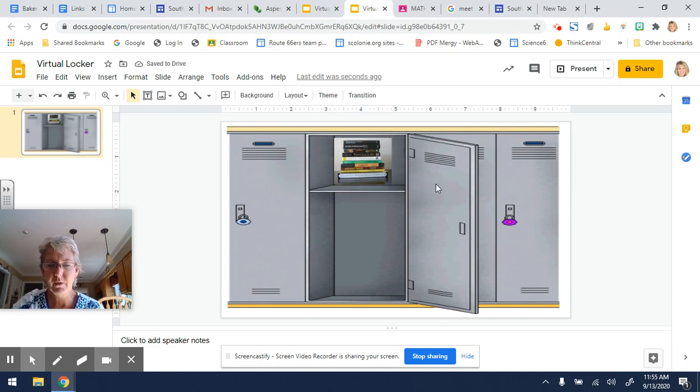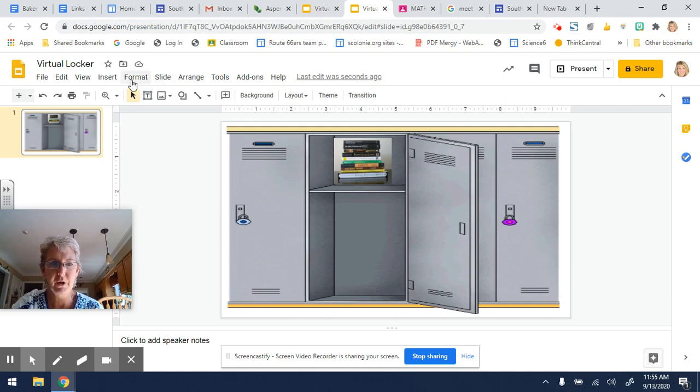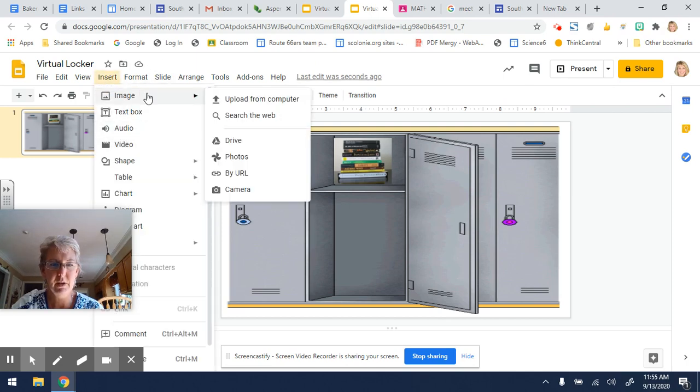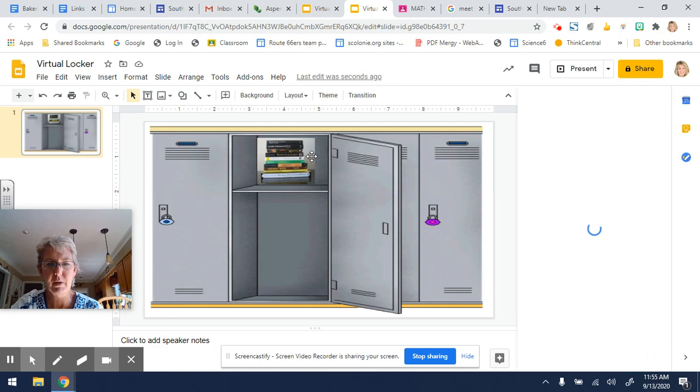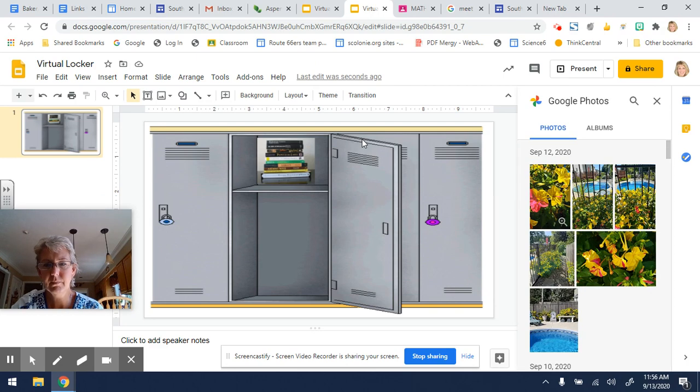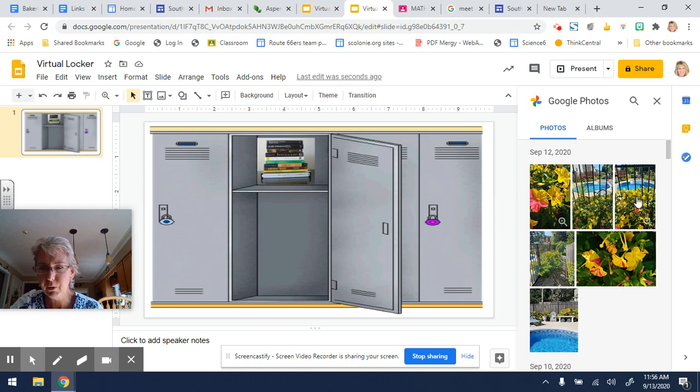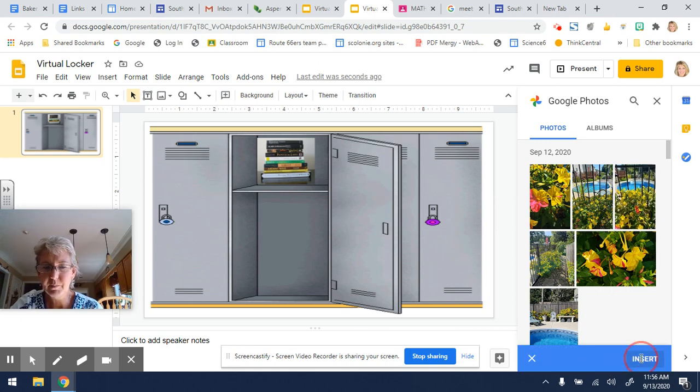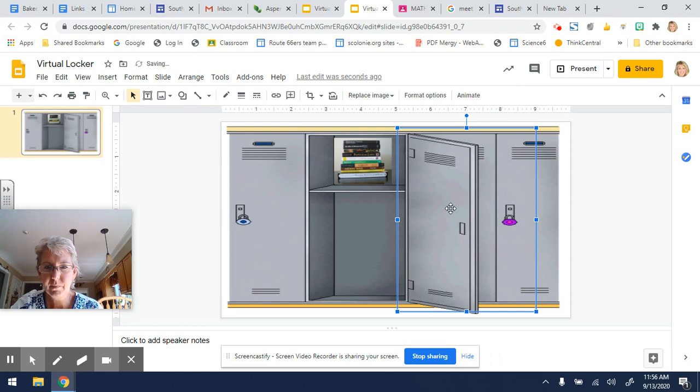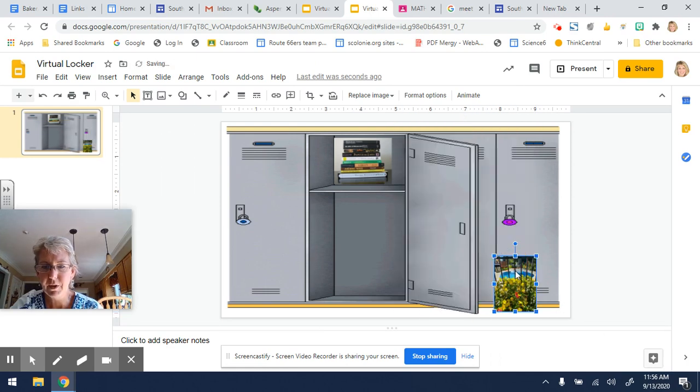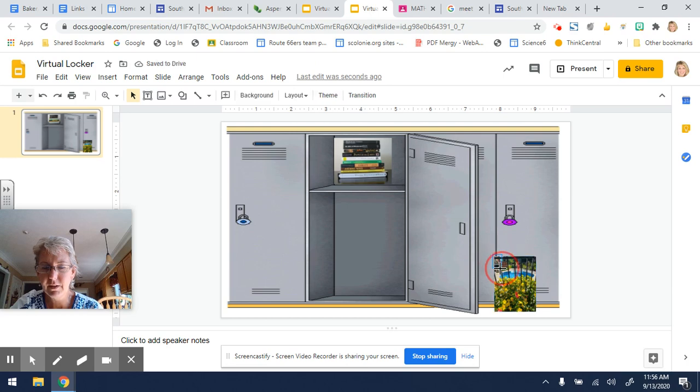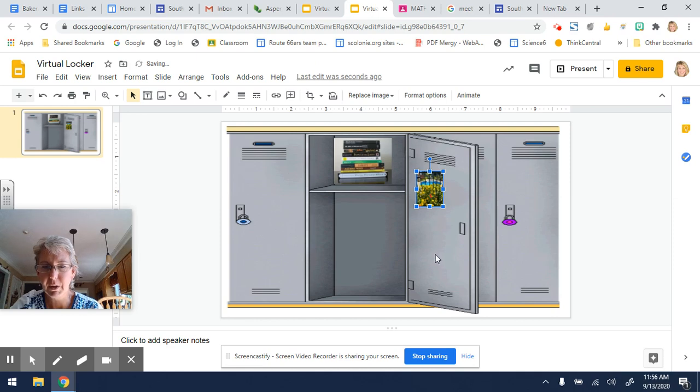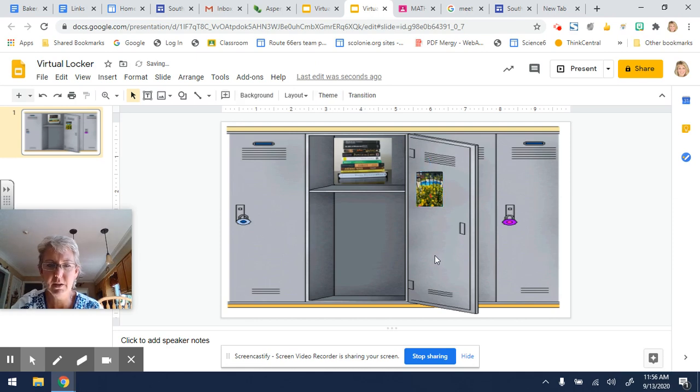You might have pictures of your family. So if you're going to do that, insert image. You might have them in your Google Photos. So here's a picture of my swimming pool. Maybe I want to put that in my locker. Insert. Let's resize it because we all need reminders that there are nice things in this world. So there's my little picture that I'm hanging in my locker.